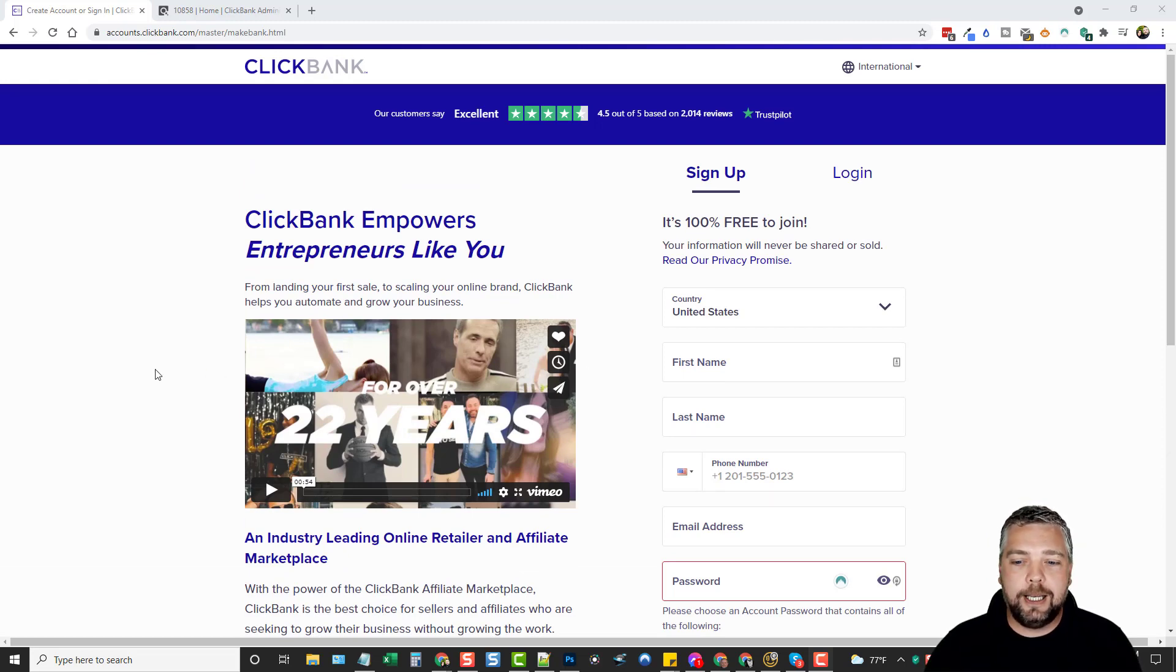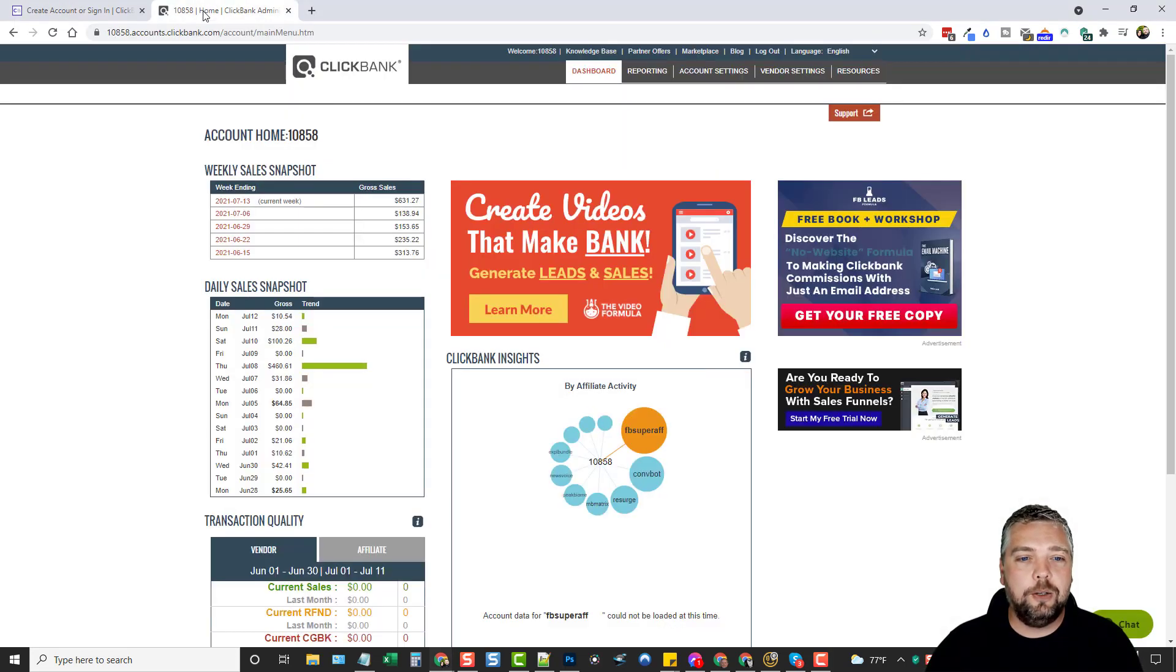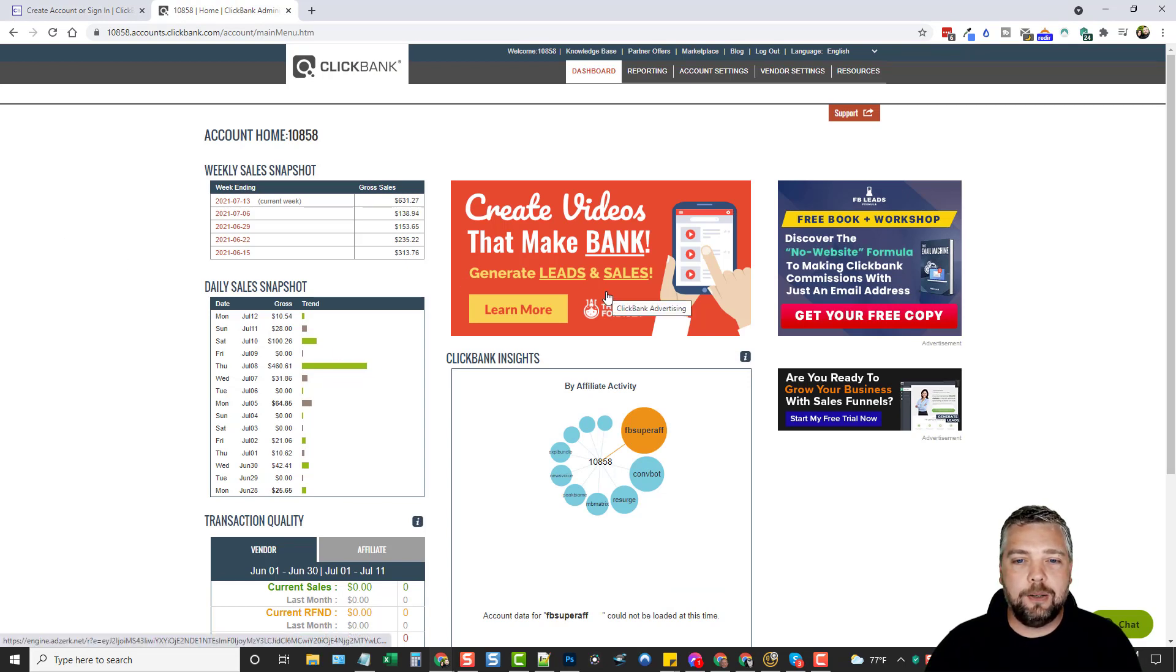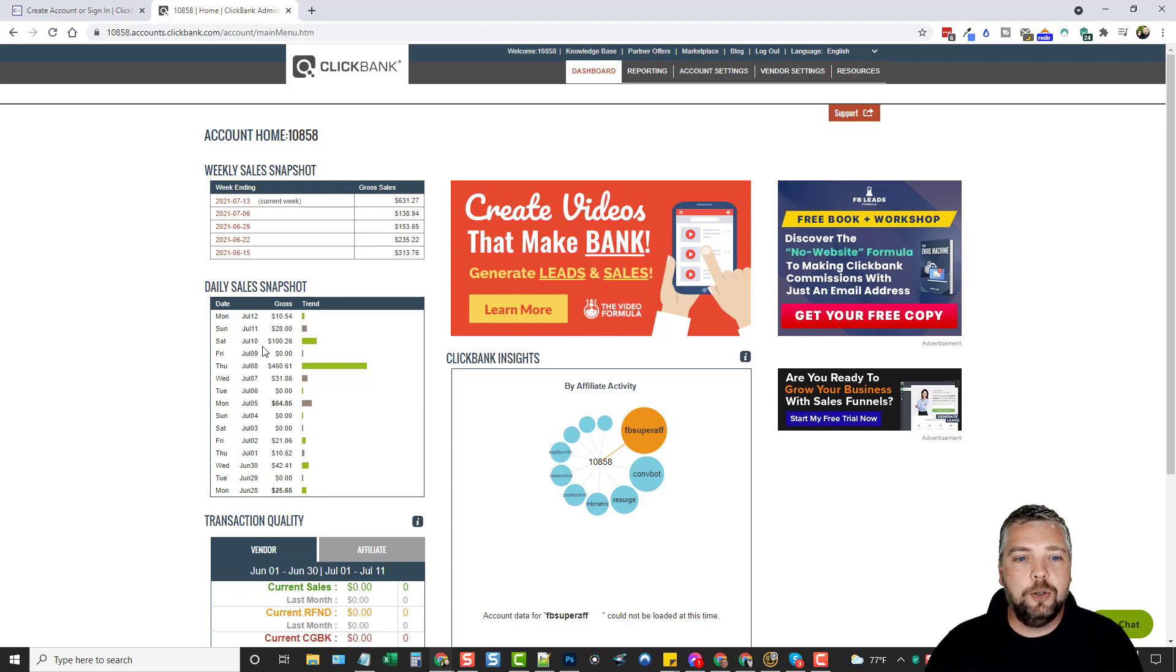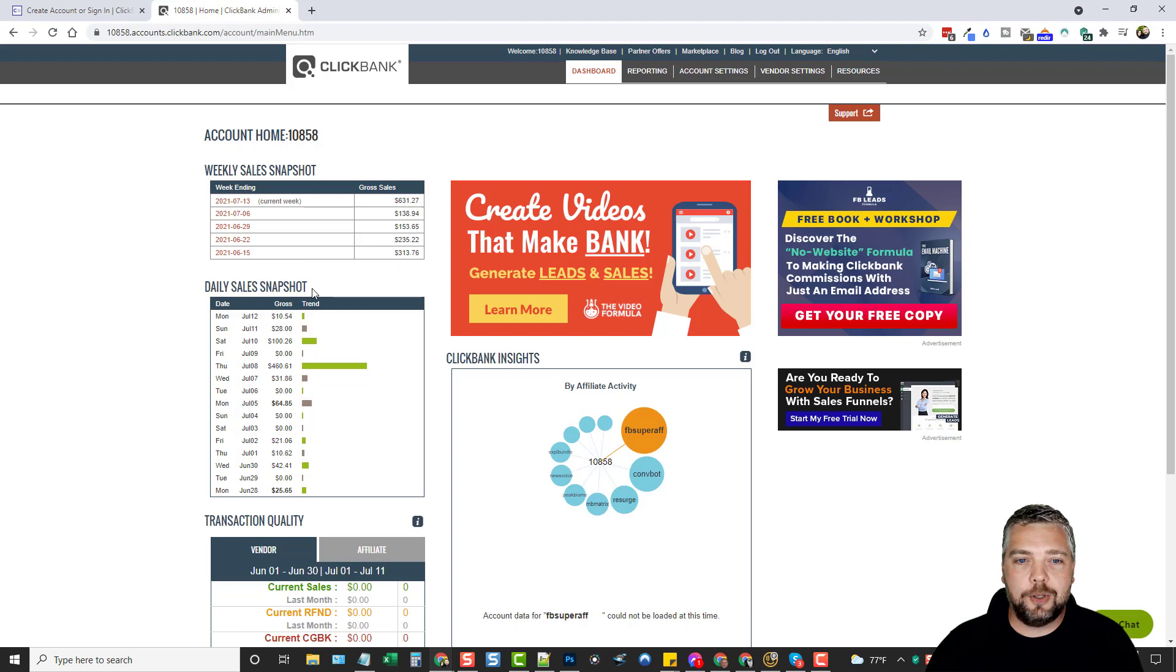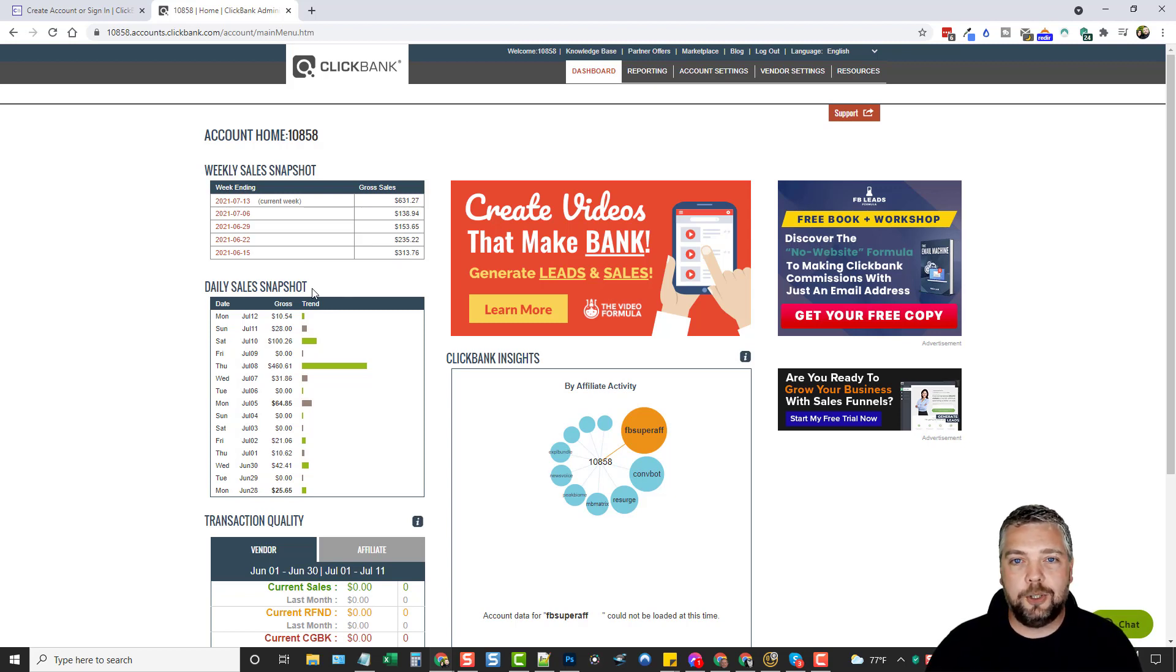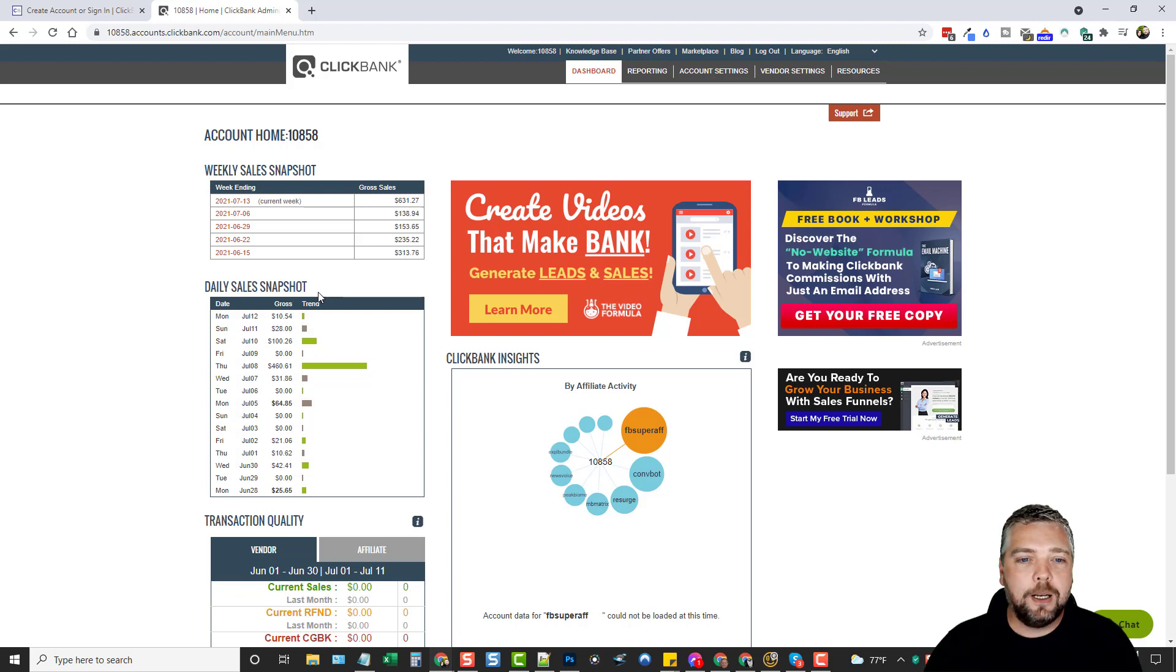Once you get into your ClickBank account and you log into it, it's going to take you to your dashboard. Now this is one of my accounts here that I have. You can see that I do make some sales from it. Actually from this account, I make anywhere from two to three thousand dollars a month. Some months have been a lot more.